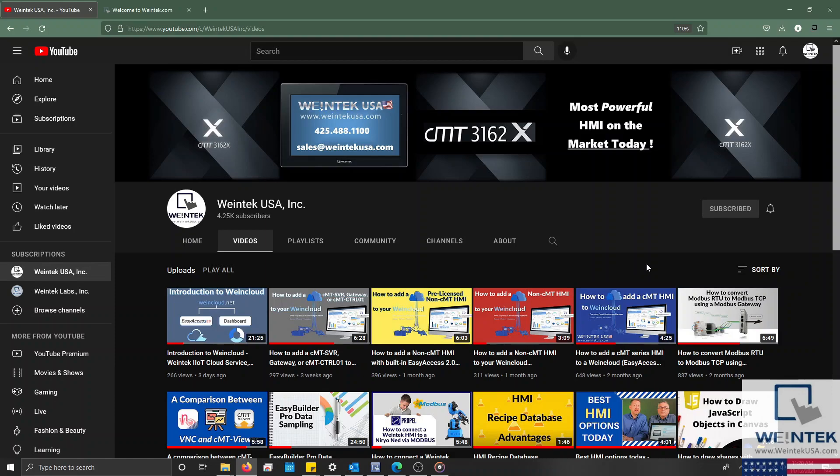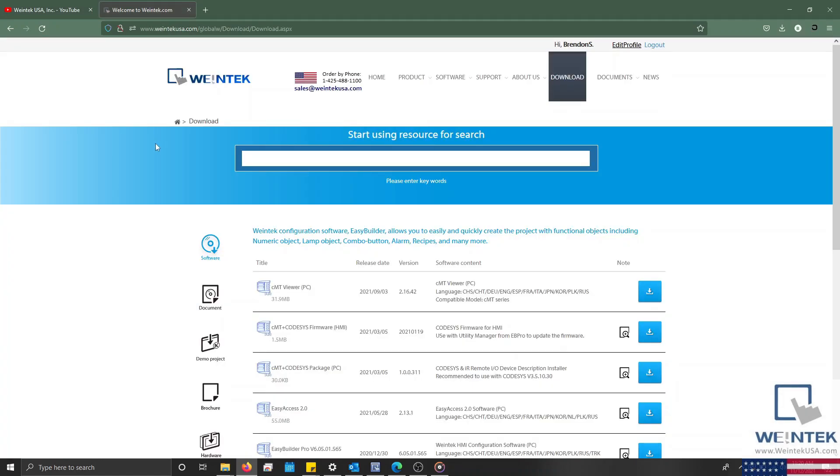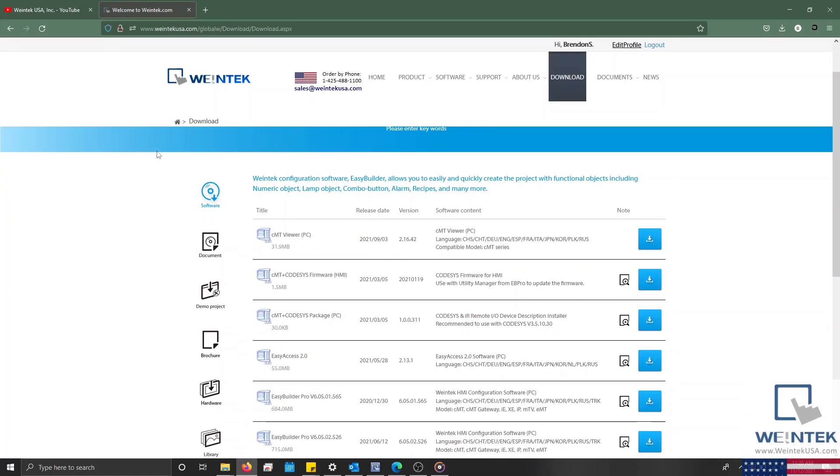If you found this tutorial helpful and would like to see more, head on over to our channel to check out the latest technical tutorials. Feel free to check out our website as well for free demo projects, user manuals, and more. Thank you for watching.